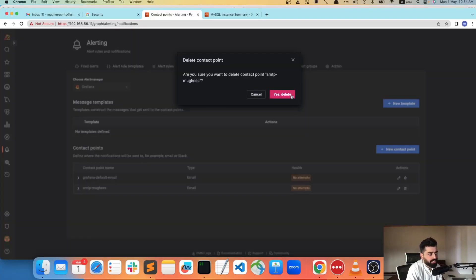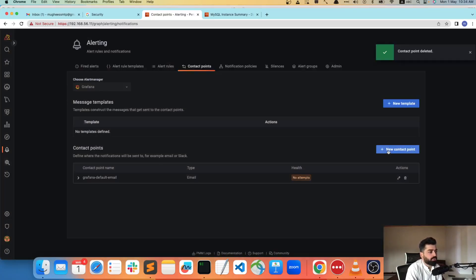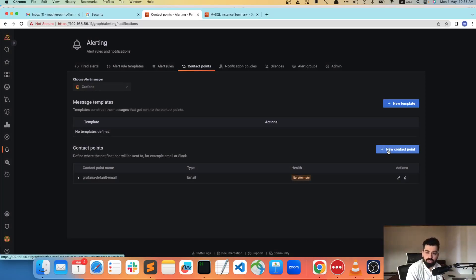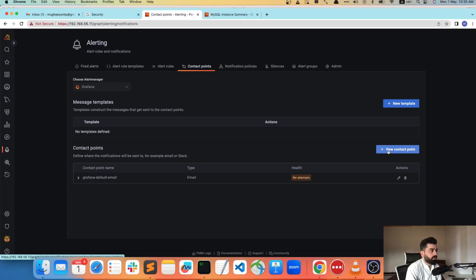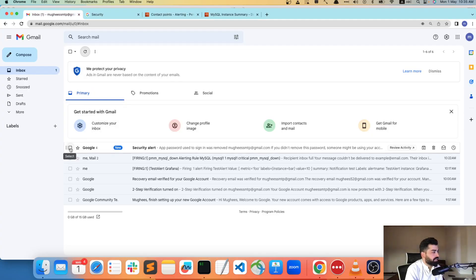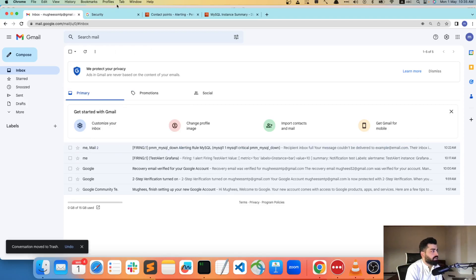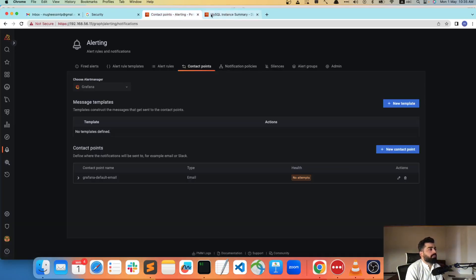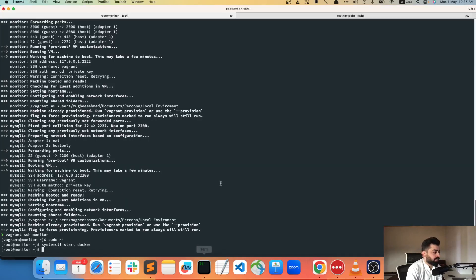Before going to contact points, I already added one for my testing — I'm going to delete that. To add a contact point, you need to work on certain configuration. We require two things: an SMTP password provided by Google, and we also need to edit some Grafana configuration.